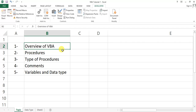So let's start with the overview of VBA. VBA stands for Visual Basic for Applications, and we can make our daily manual work automated by using VBA or macros. To start with VBA, we need to open the Visual Basic window first. We can open it from the Developer tab and then Visual Basic.